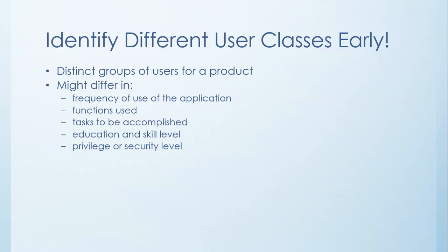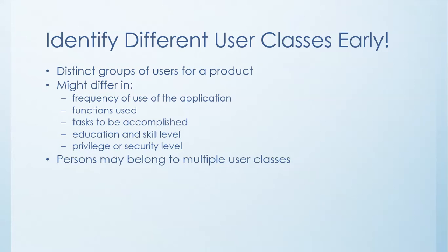Some people might need root access versus guest-type access or something like that. You have to understand that people may belong to multiple user classes and that's okay. What your job is to be able to define what those multiple roles are, and then you could start assigning the different users to those multiple roles. And that's perfectly alright.